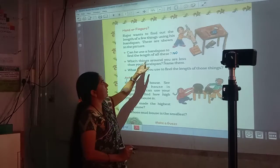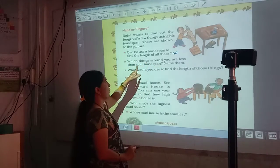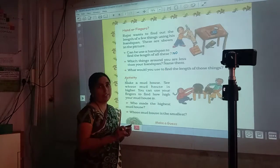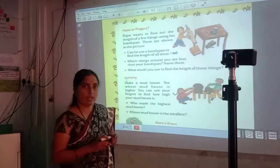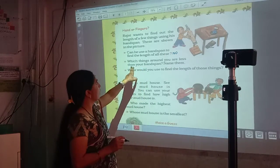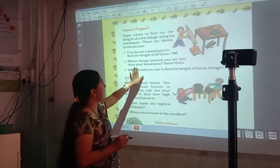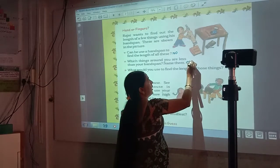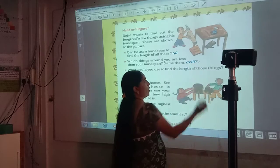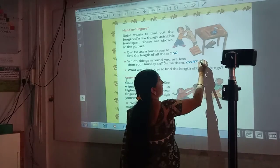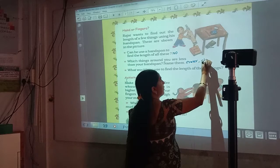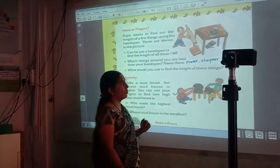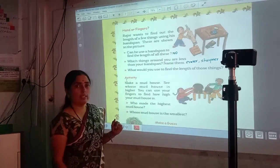Next question: which things around you are less than your hand span? List them. You have to search for things around your house and write their names — things which are less than your hand span. Here I can write eraser. An eraser is smaller than a hand span. And then a sharpener — a sharpener is also smaller than a hand span. Many more things are at your home.